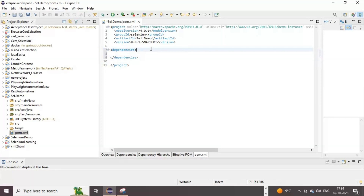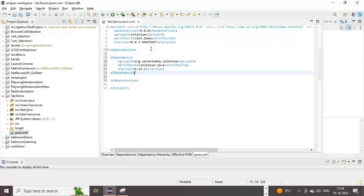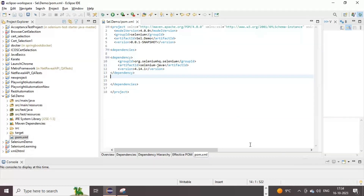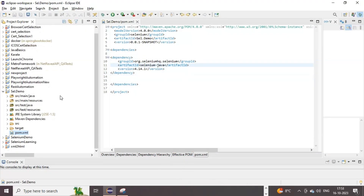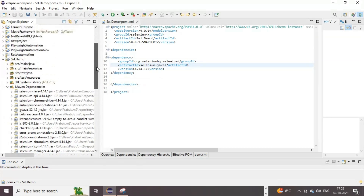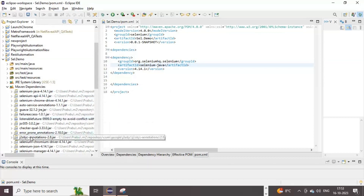After adding the dependency and saving the POM.xml file, you'll notice that Eclipse automatically updates the project's dependencies under Maven Dependencies. Adding this Selenium Java Maven dependency ensures that the required Selenium jar files are downloaded and available for you to work with Selenium.